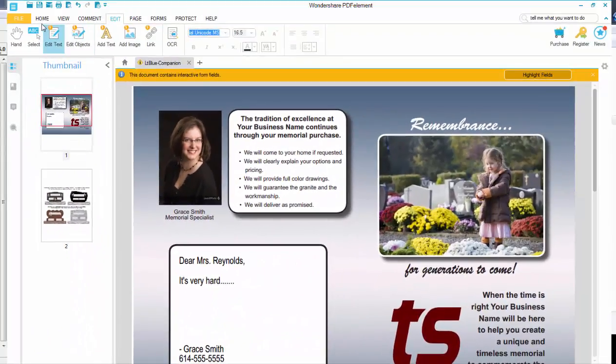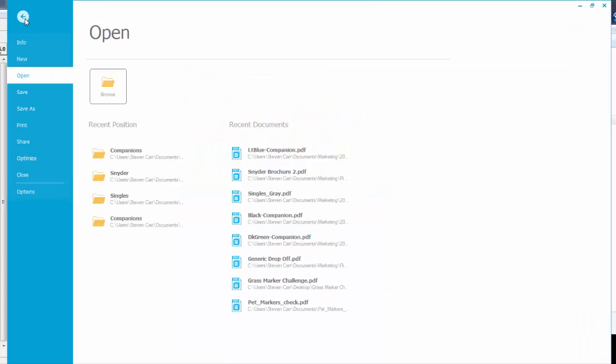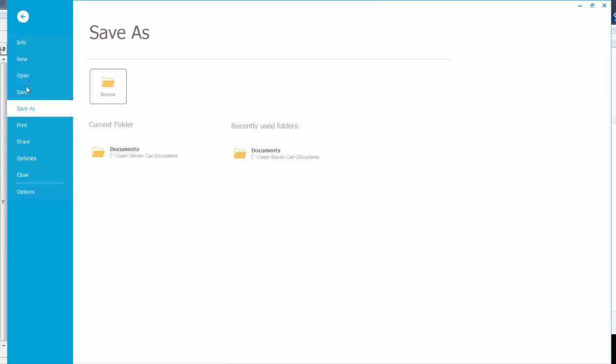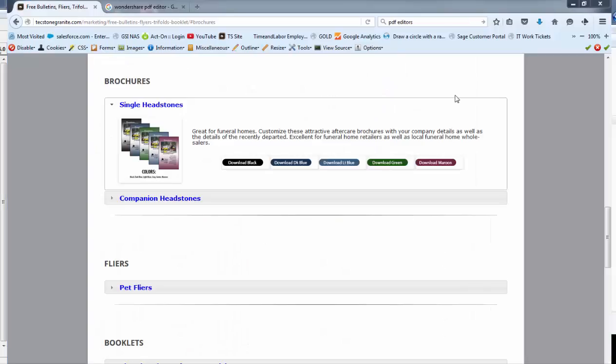Basically, all you have to do now is save this. Go to file. Go and save as. And you browse and put it wherever you'd want it. So that is basically how you edit these documents.